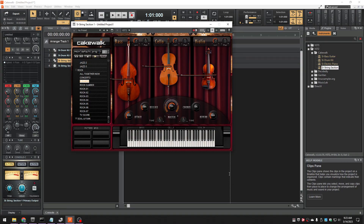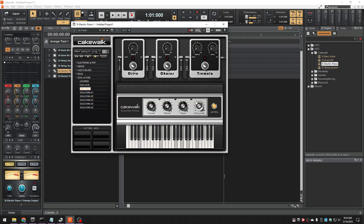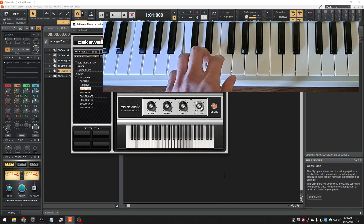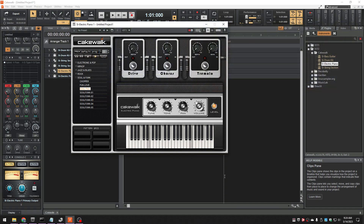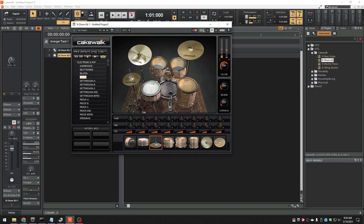Sample libraries are virtual instruments you play on your PC or Mac. You can play them live with a MIDI keyboard or with pre-recorded MIDI data, and you can layer different instruments together, like an orchestra or a band, to create any kind of music you'd like.